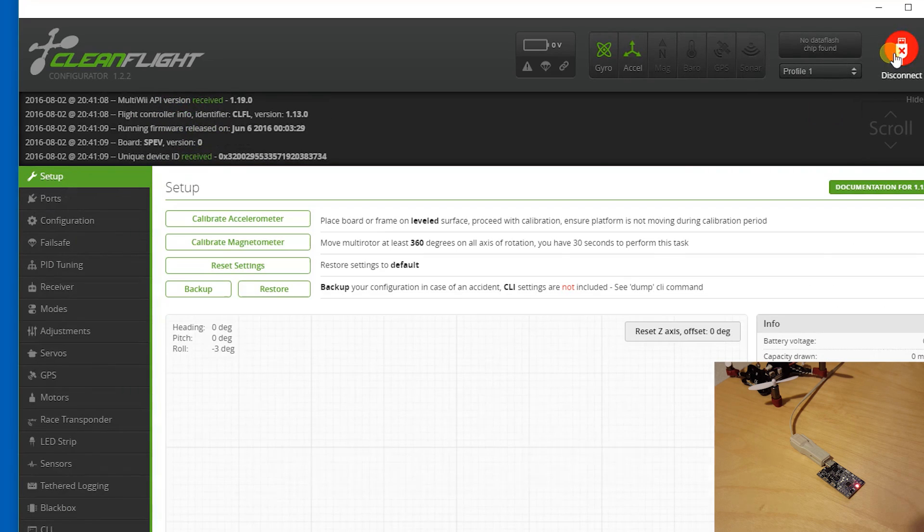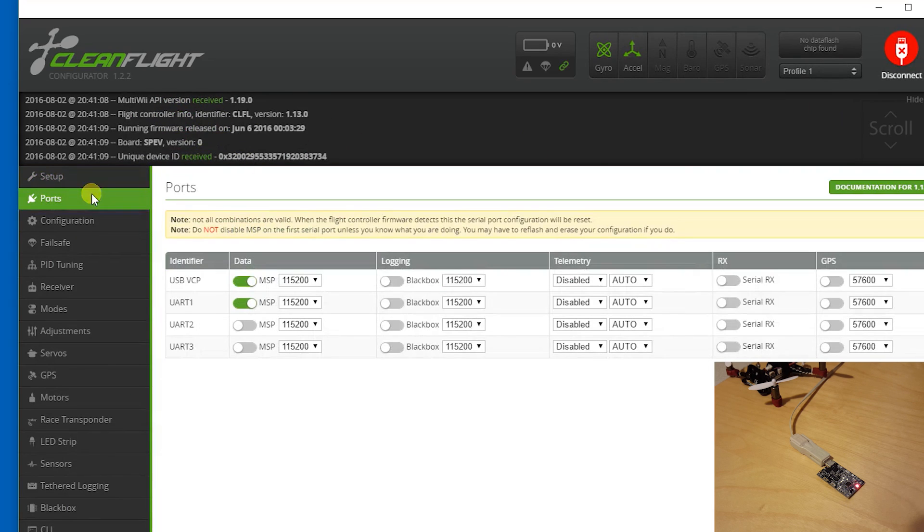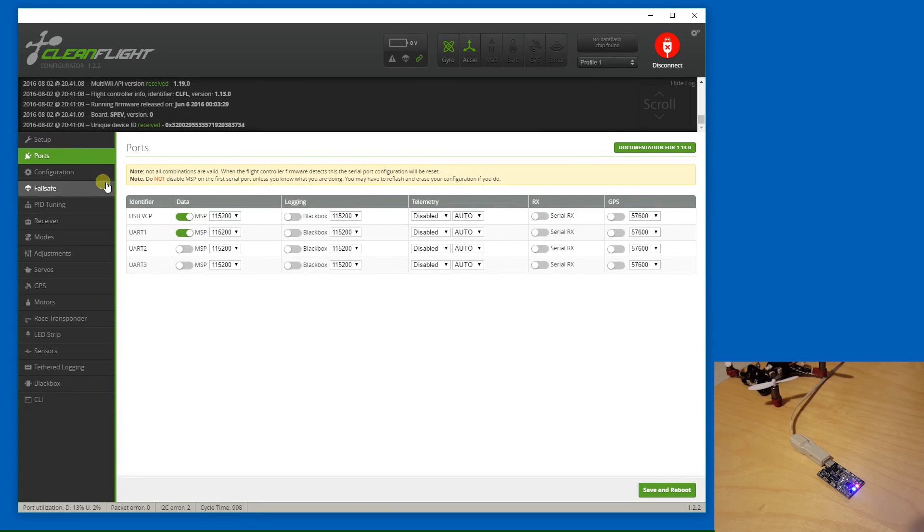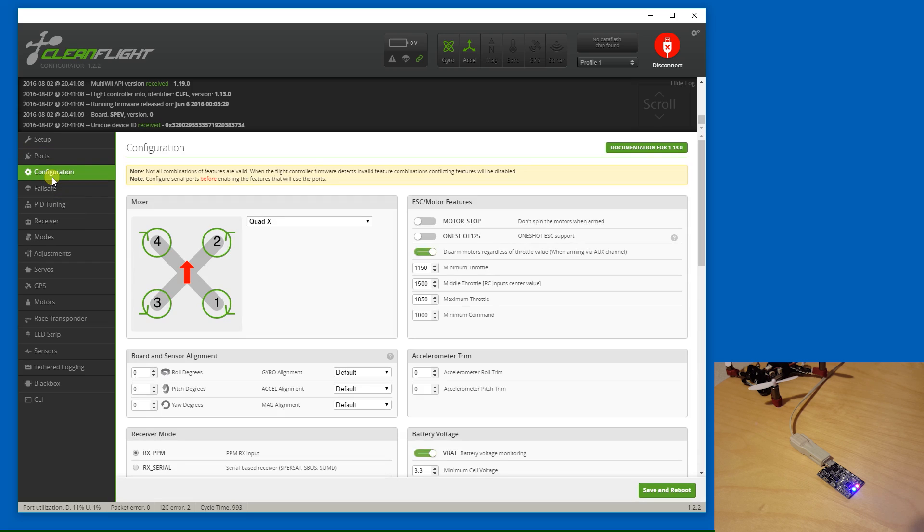And we can see here that it's SP Racing F3 EVO 1.13. Let's take a look at our ports here. We've got a USB VCP so it's using virtual com port for the USB port and we have three independent UARTs, which is nice.